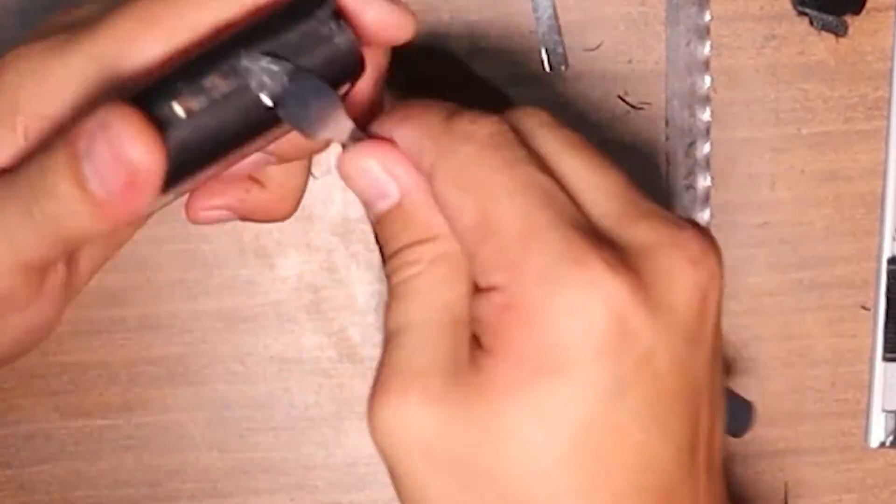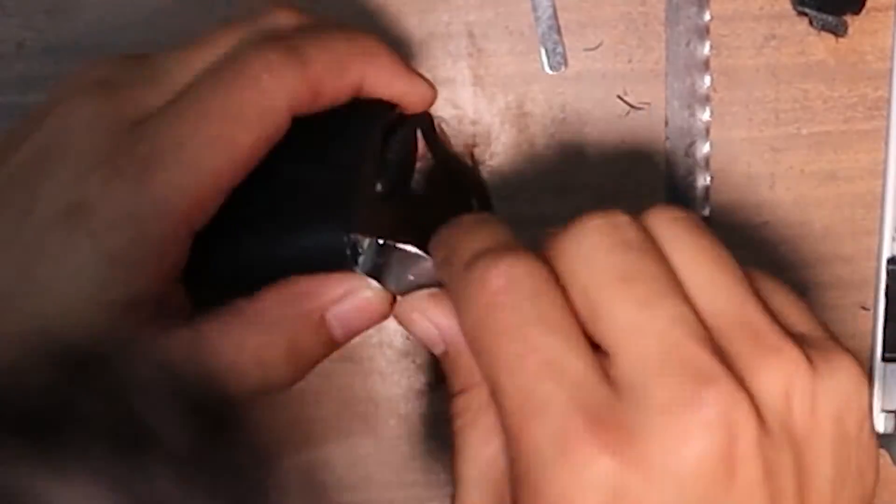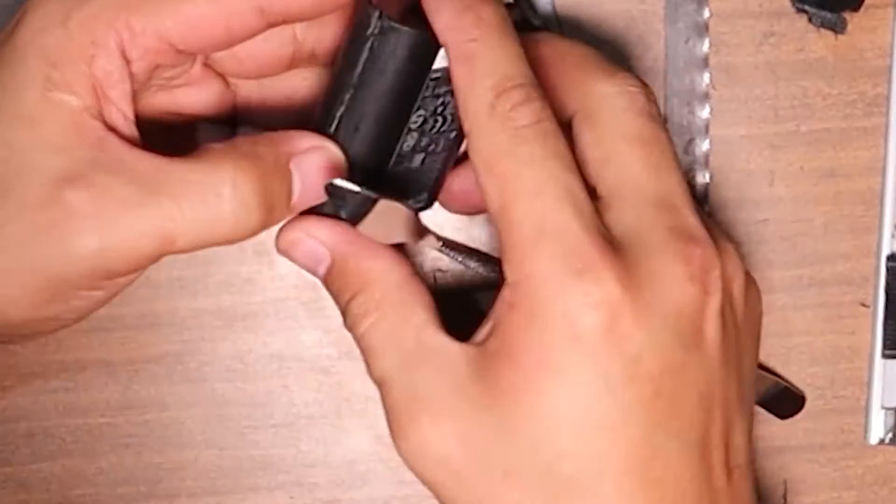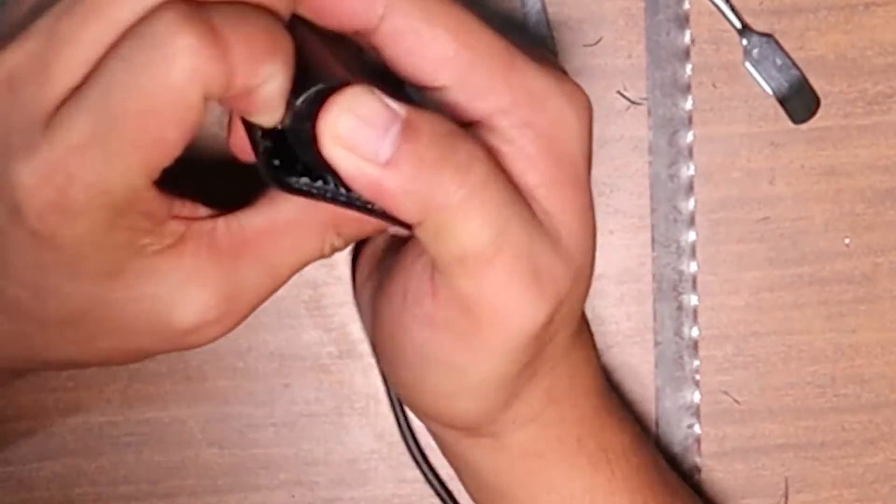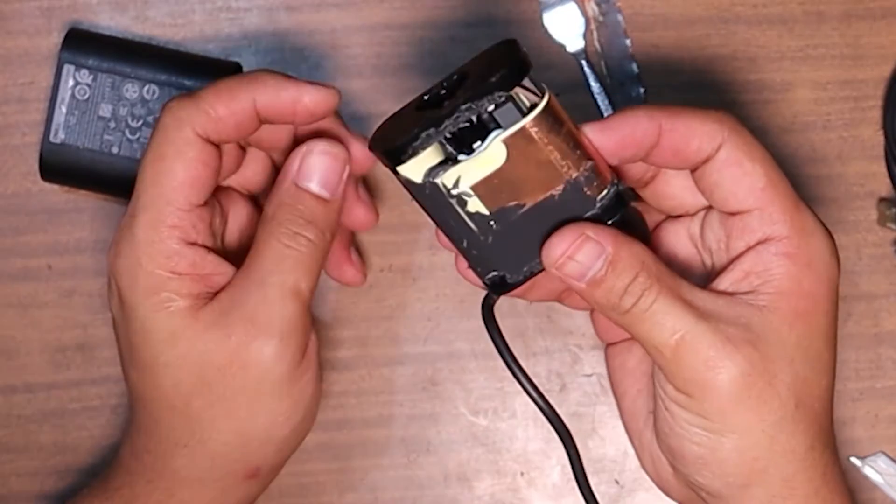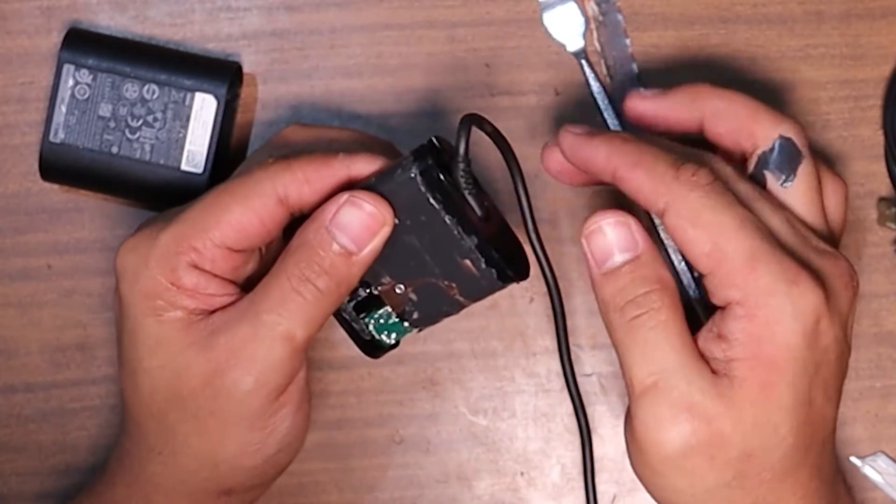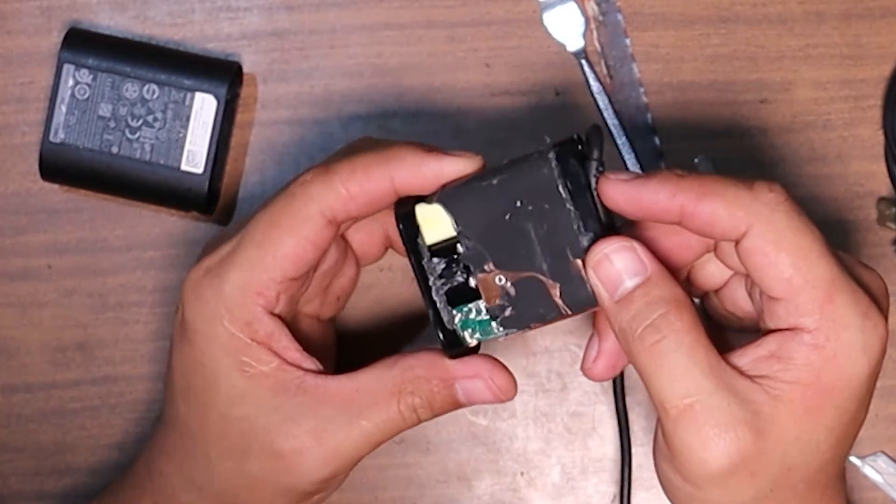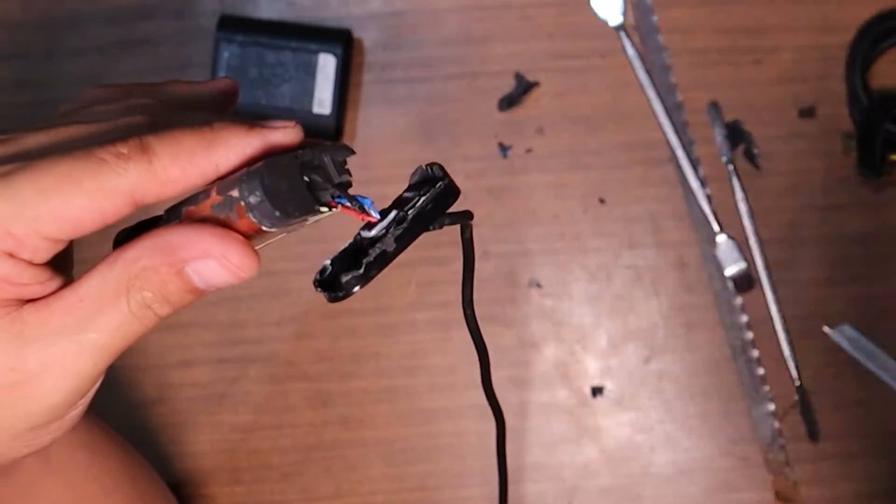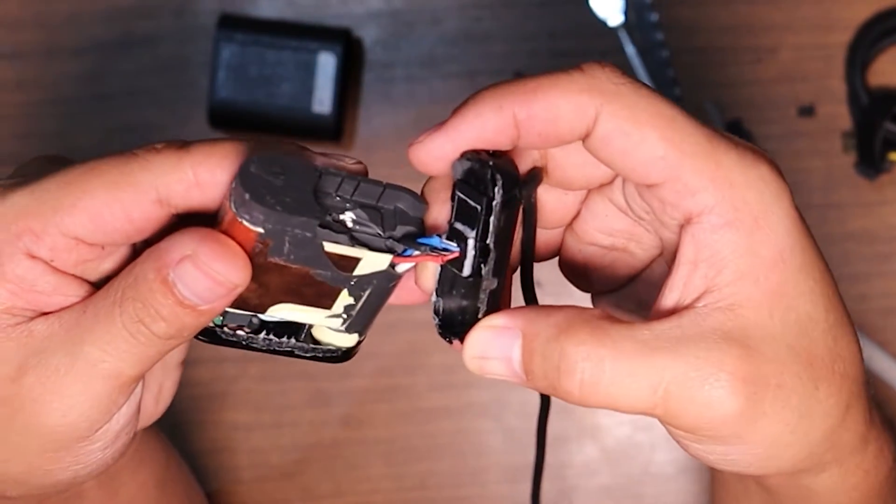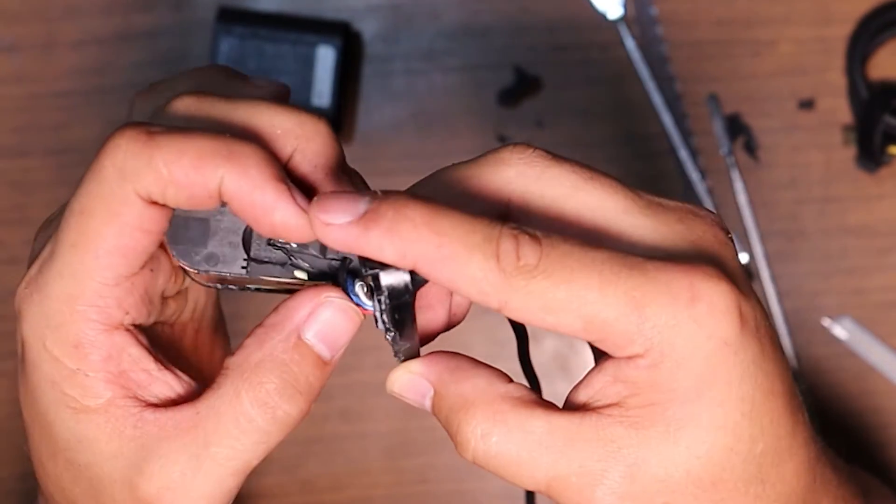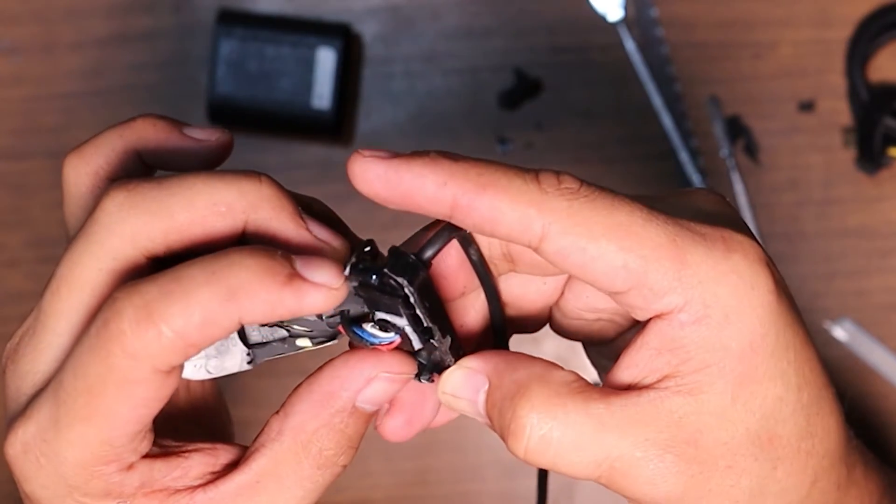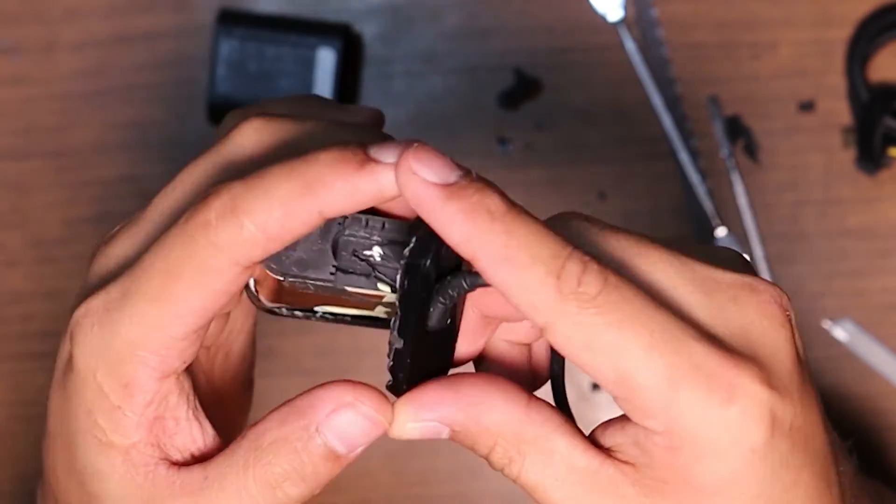All right, so this is my first time opening a Dell charger that is this type of charger. Oh there you go, it's open now. Here you can see, I lifted up the cover and you can see these wires here. I think the problem is at this part.